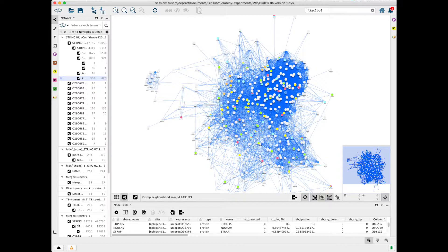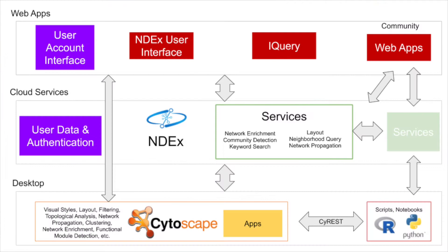Cytoscape is best known as a desktop application, but in the last decade, it has expanded to become an ecosystem that includes web tools and services, access to data resources, cloud data storage, and support for automation and publication.